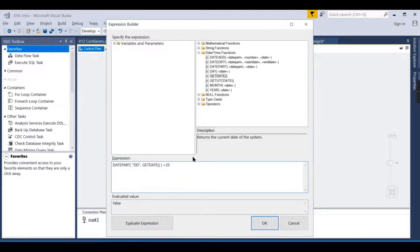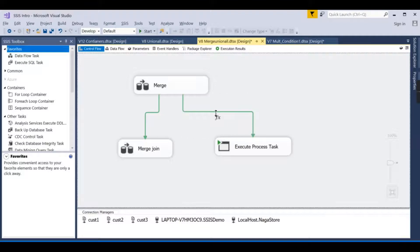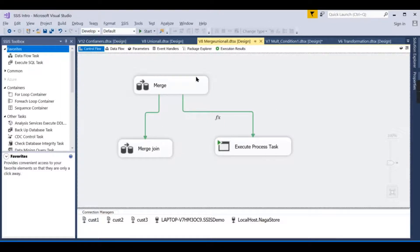Since today is the 29th, the condition 29 > 25 evaluates to true. So instead of only using the success/failure/completion precedence constraint, we have now also included a conditional expression. This is essentially what an expression is in SSIS.